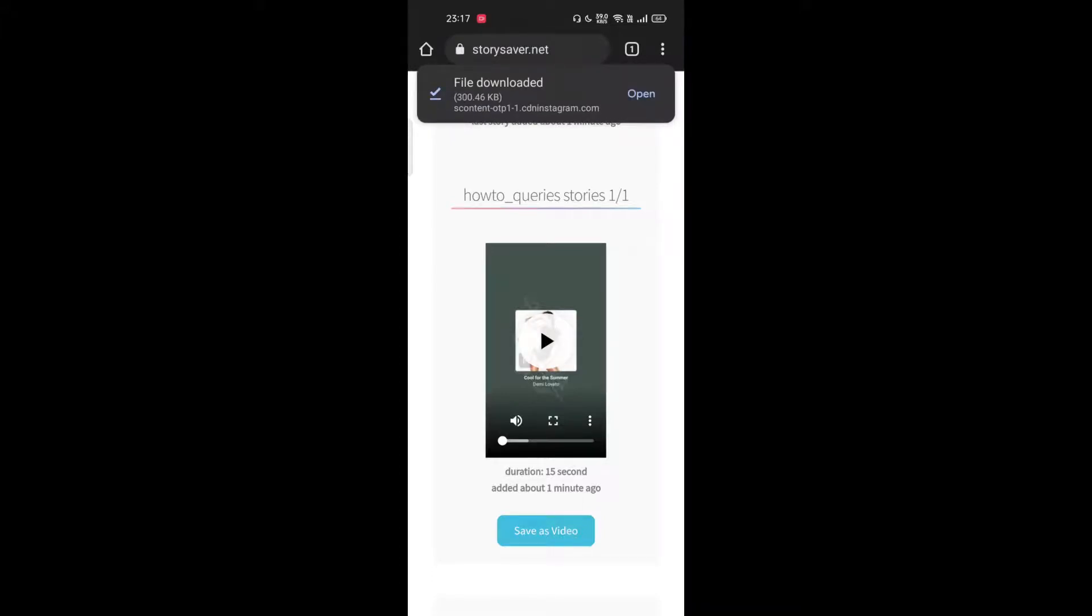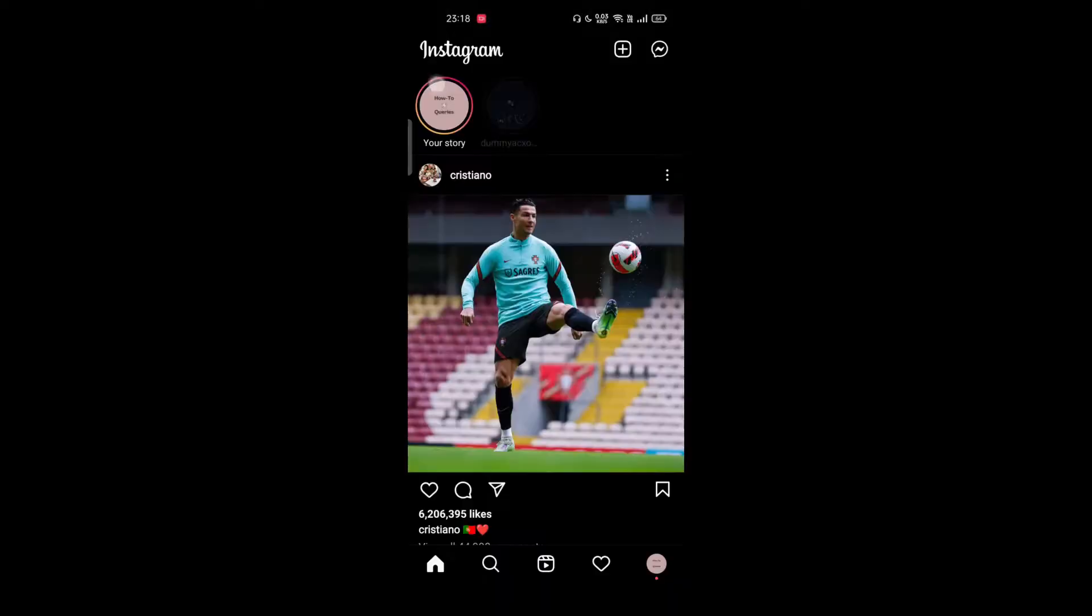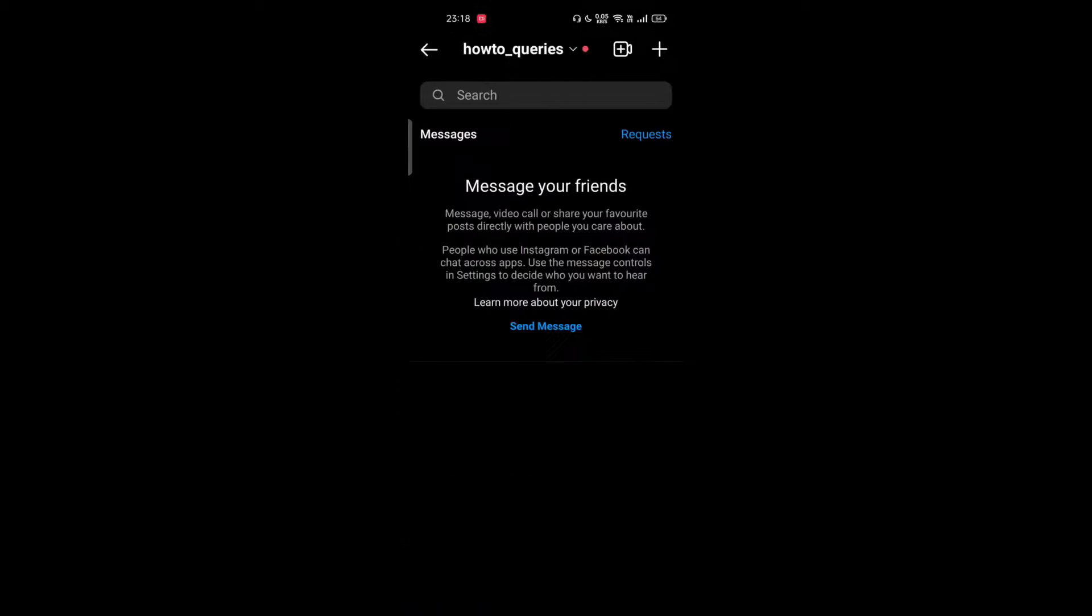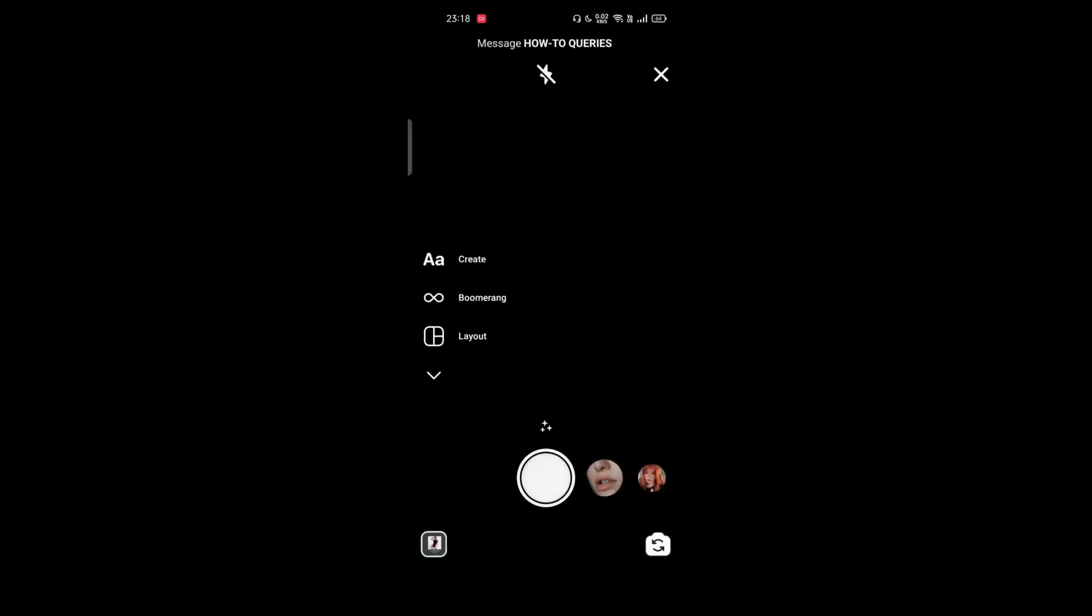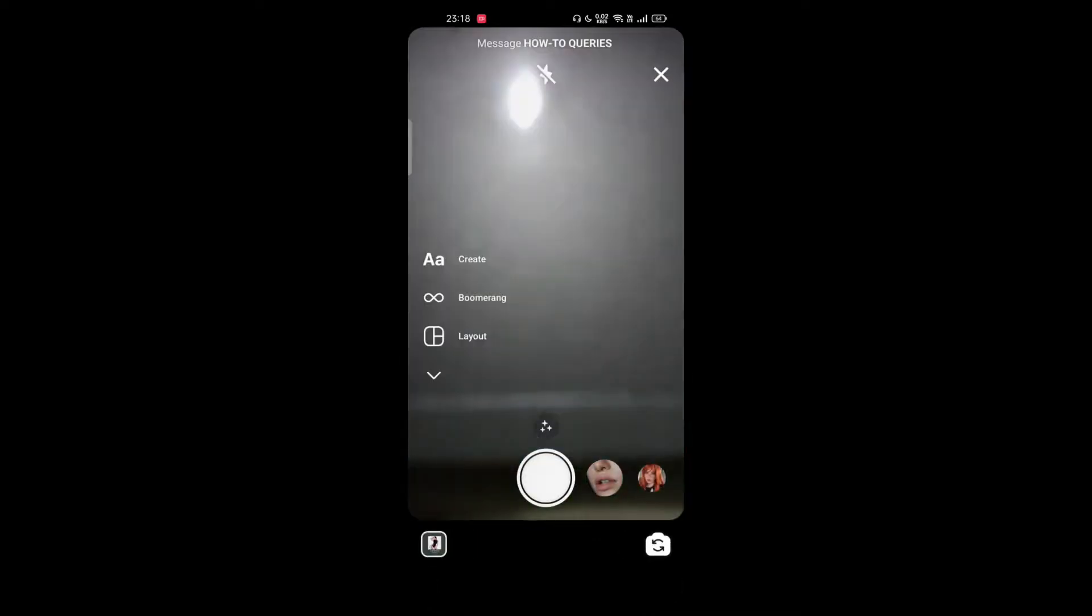In the second method, we won't be using any third-party application or website. First, open Instagram and go to the message section. Search your own username in the search box, then tap on it and tap on the camera icon on the left side of the message box.